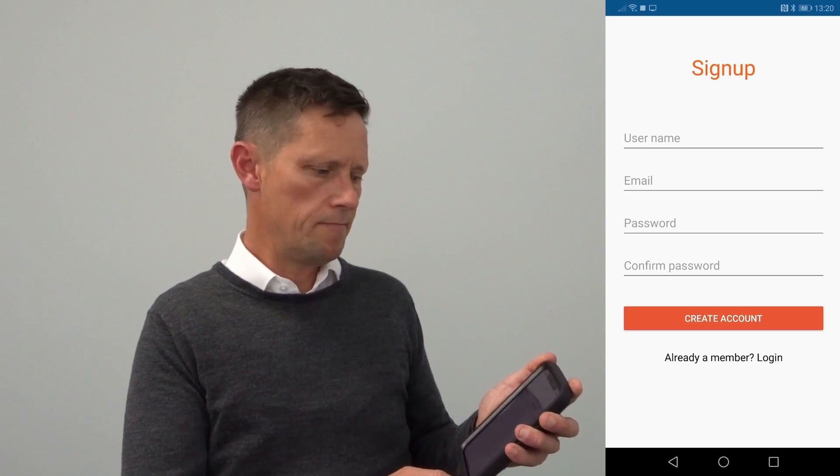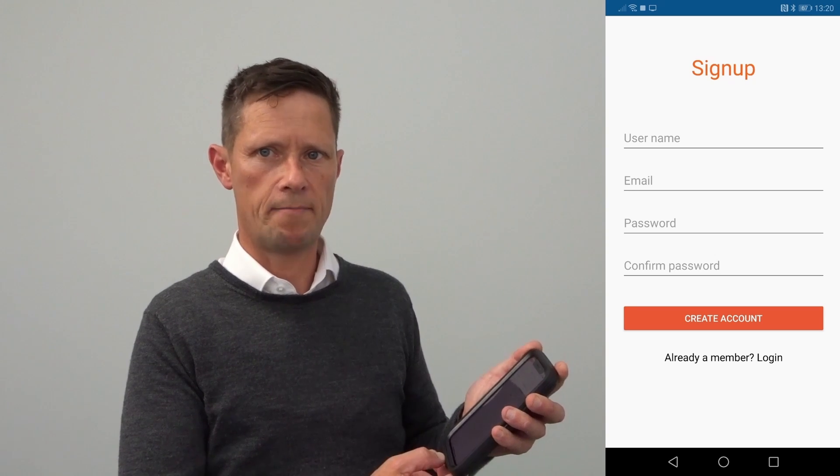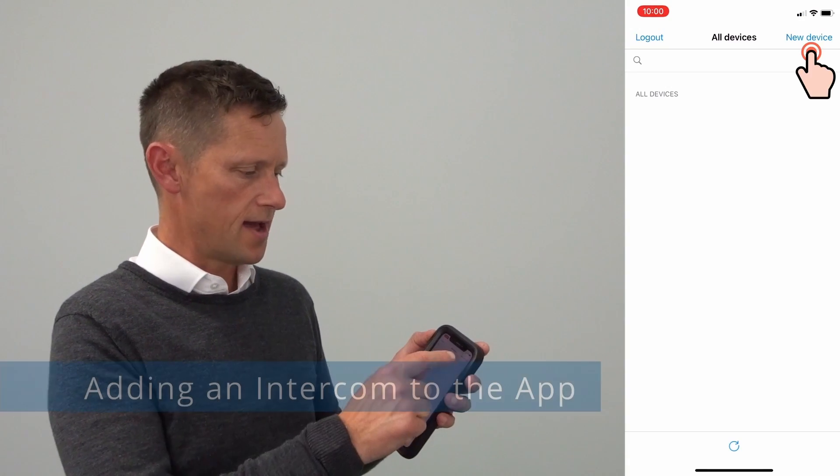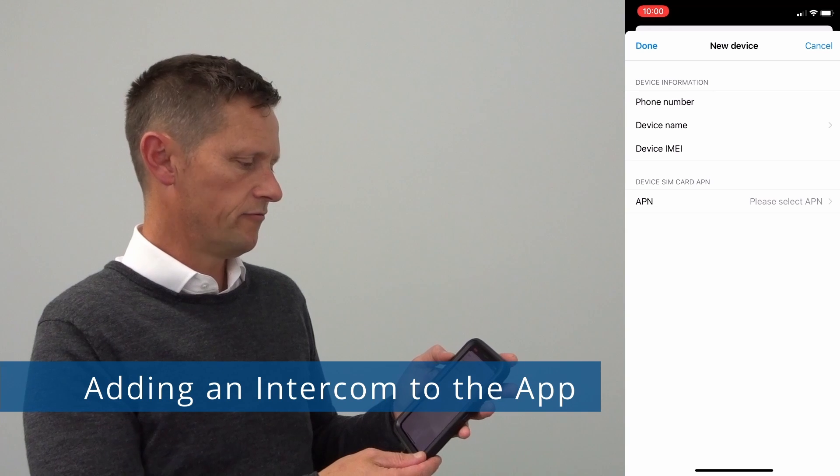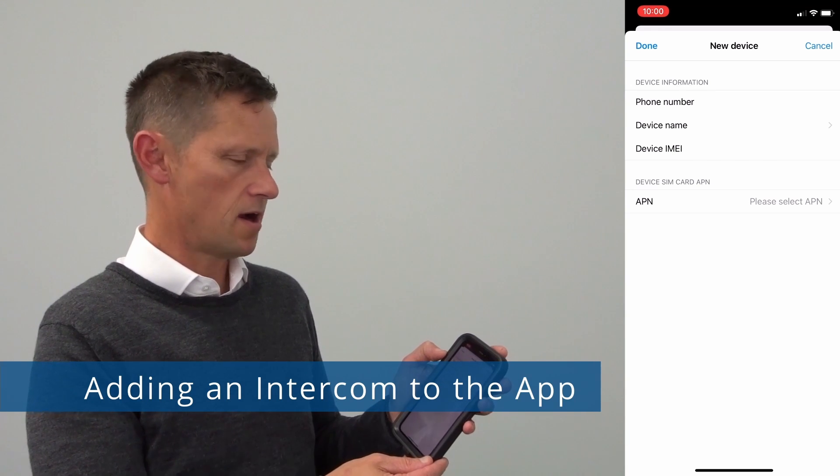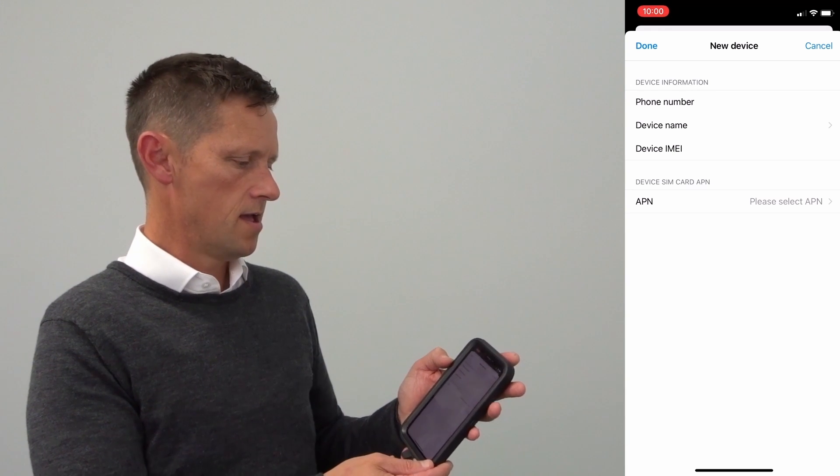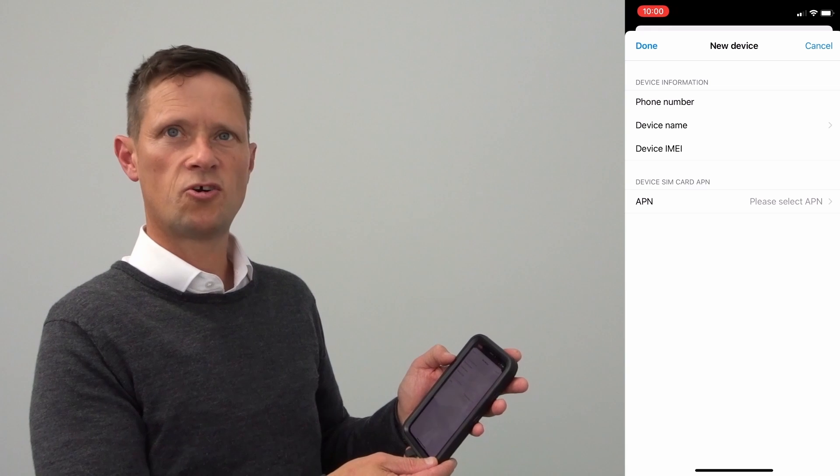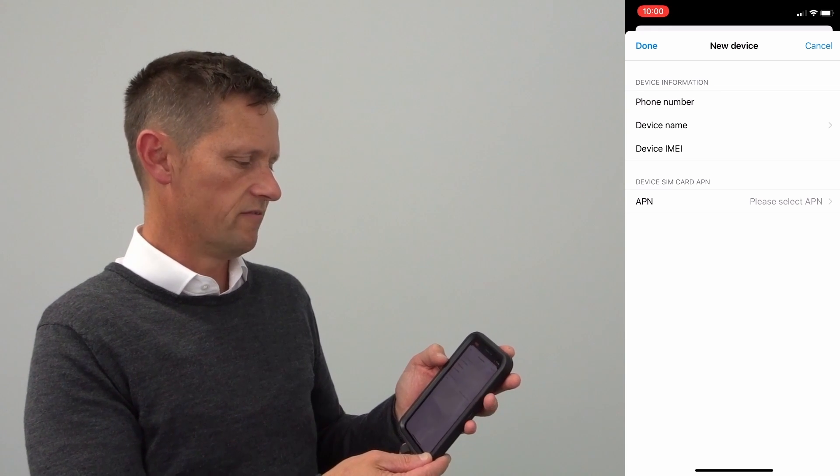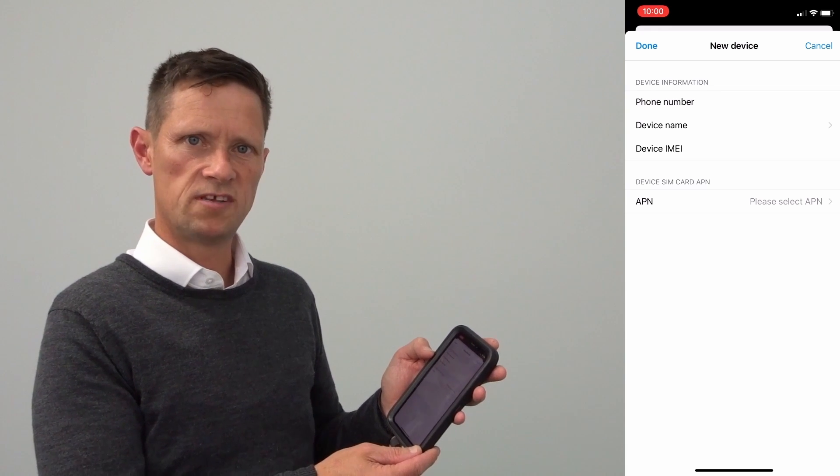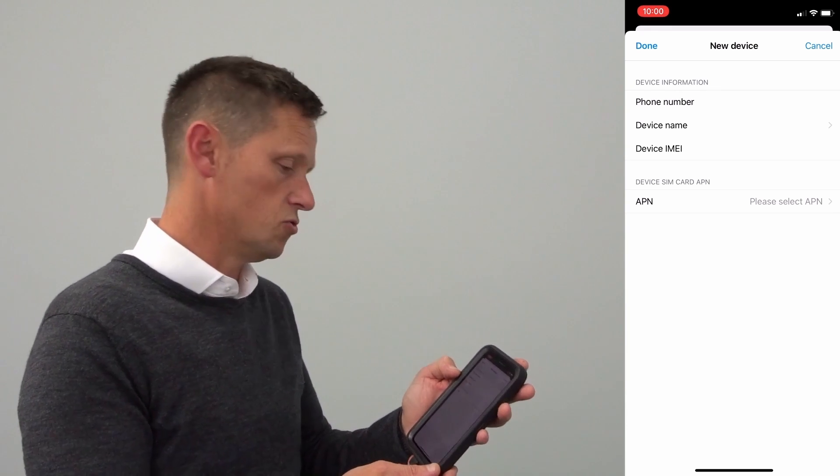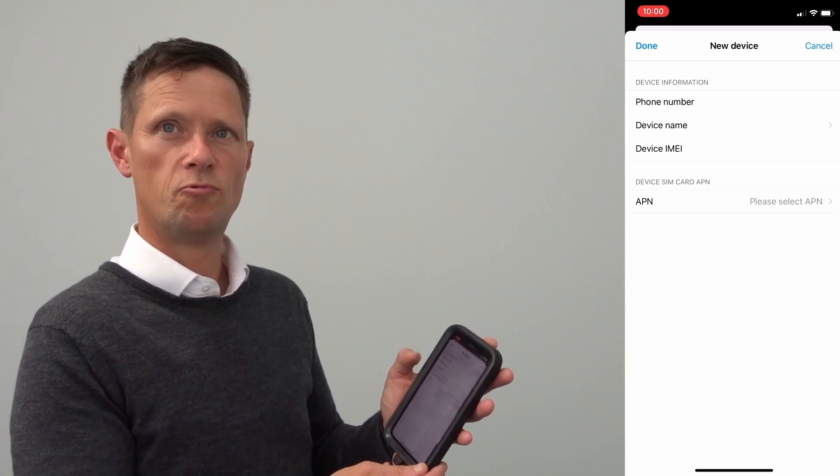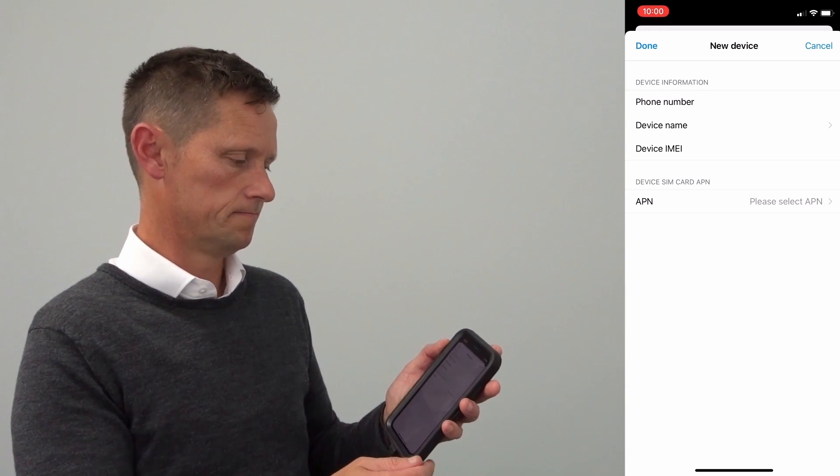It is the same process on the Android app. Once you log into the app you can add a new device. The information required is the SIM card number of the unit, the device or customer's name, the device IMEI which is a 15 digit number on the back of the unit and the APN which is the telephone network.